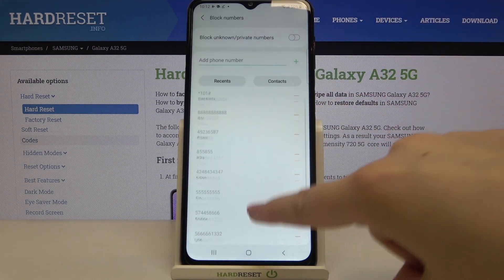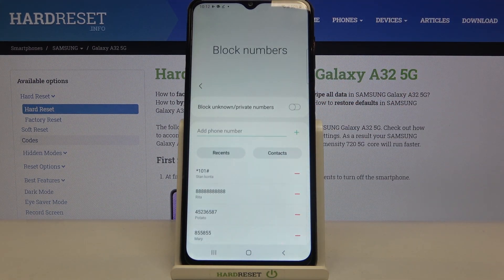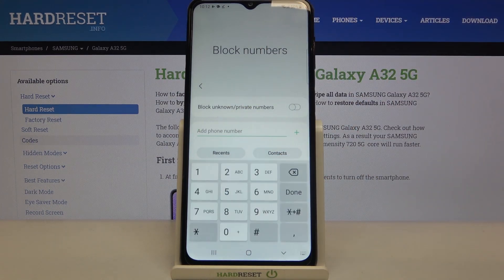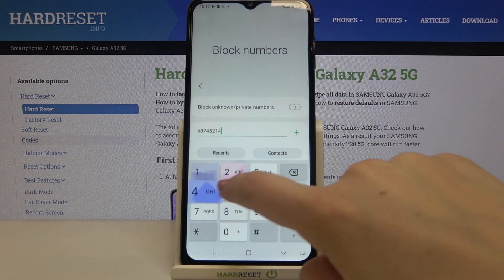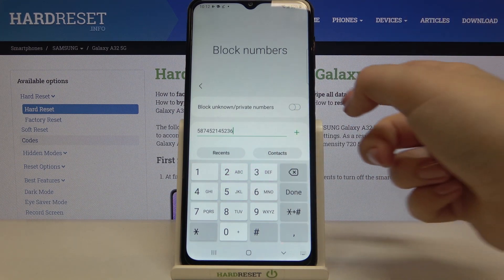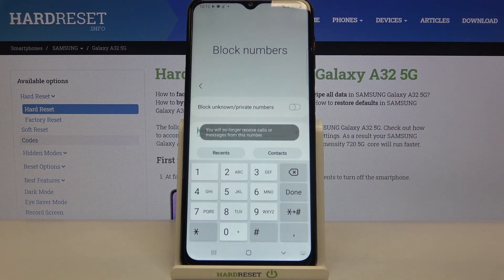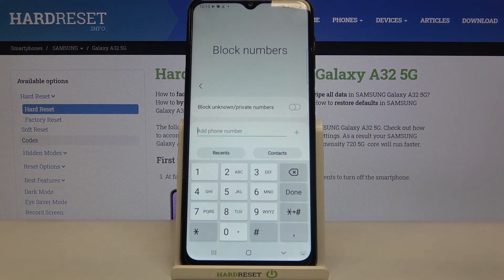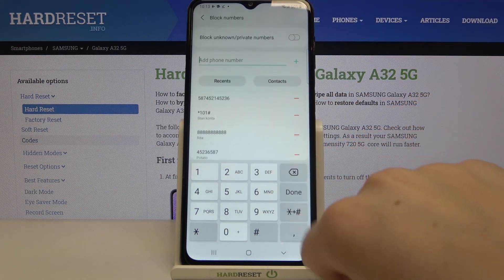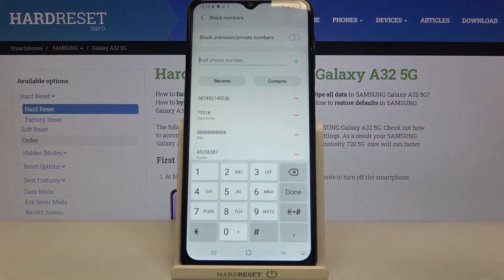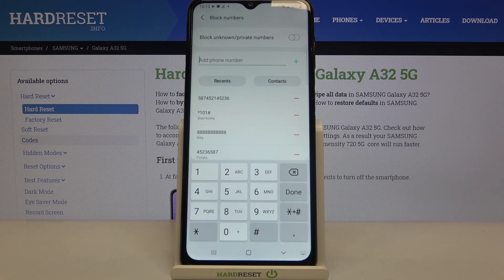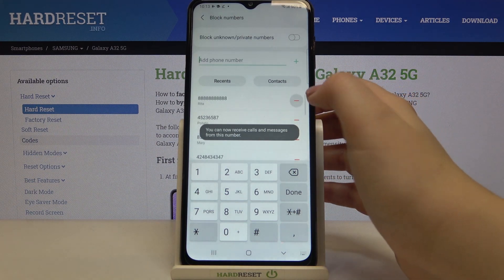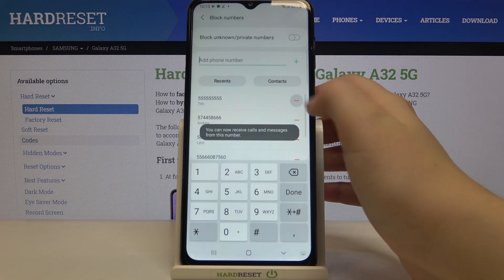You can also add a number manually — just tap the manual entry option, which opens the keypad, then tap the plus icon to add it. You'll see a confirmation that you will no longer receive calls or text messages from that number. To unblock any number, simply tap the minus icons next to them and your device will unblock them immediately.